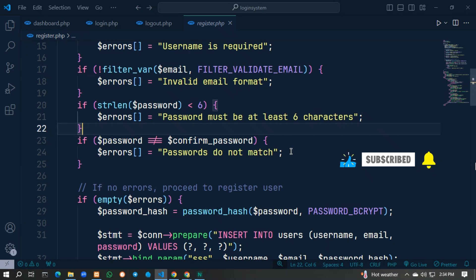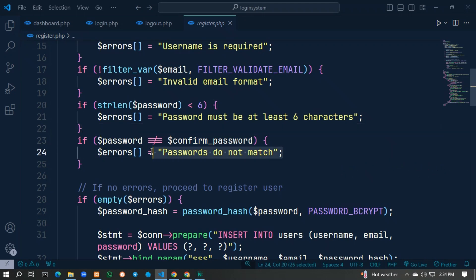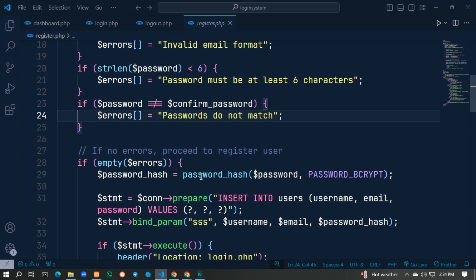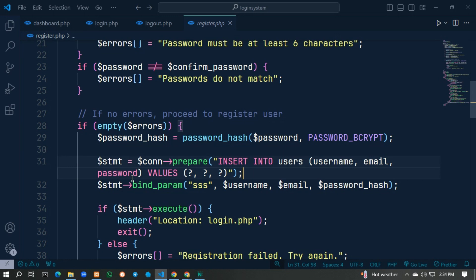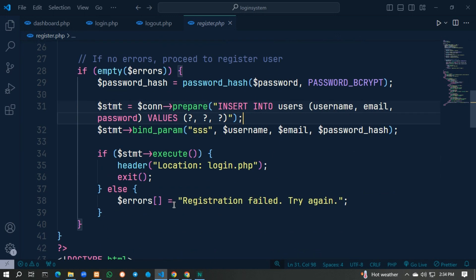For password confirmation, if the passwords do not match we show 'Passwords do not match.' If there are no errors, we hash the password and then connect to the database and insert the username, email, and hashed password.